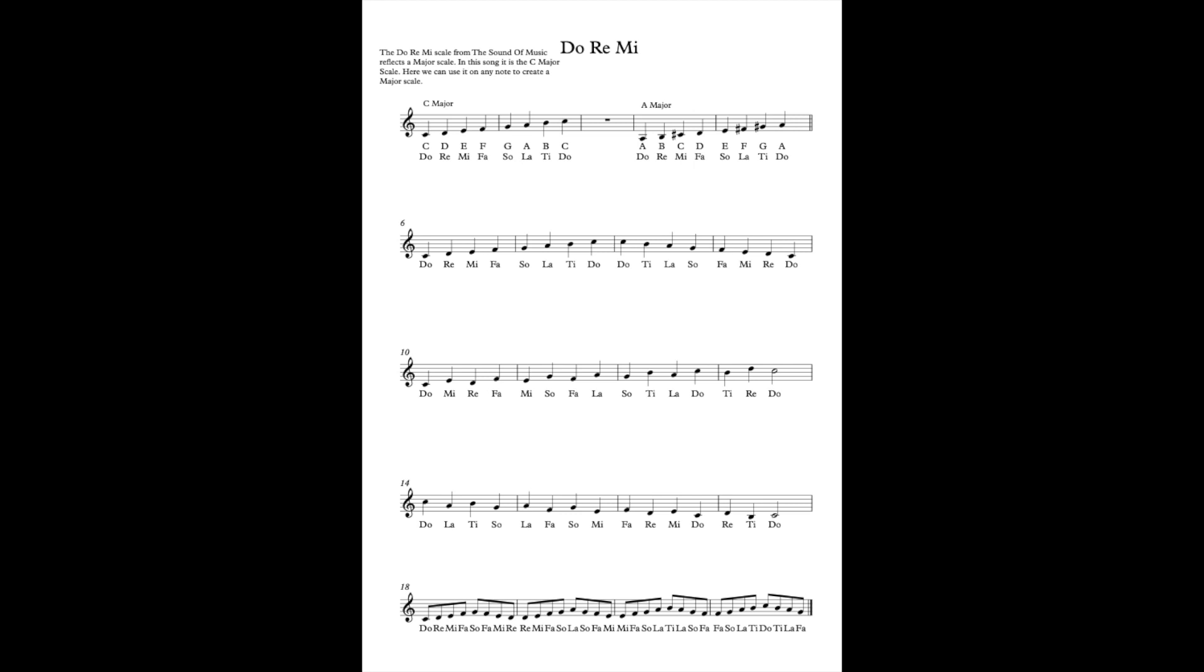Do-Re-Mi-Fa-Sol-La-Ti. Have a go at singing that with me. Do-Re-Mi-Fa-Sol-La-Ti. Good.